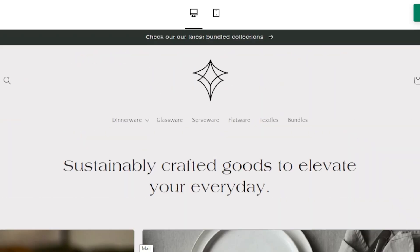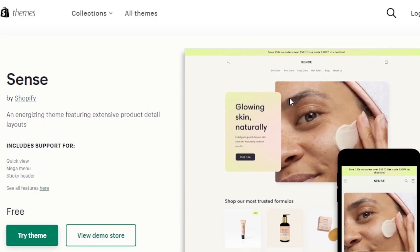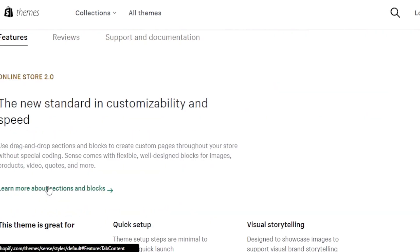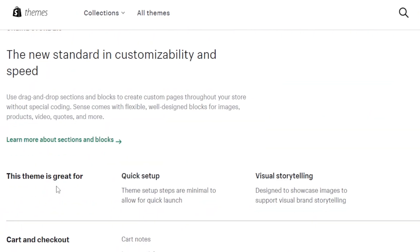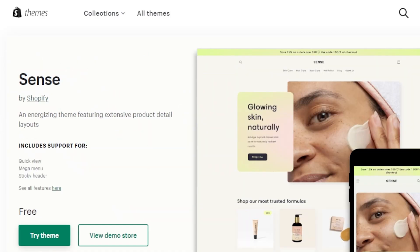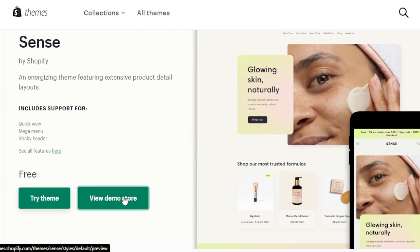Next on the list we have Sense by Shopify, an energizing theme featuring extensive product detail layouts. It includes quick view, mega menu, sticky header, and a drag-and-drop section with flexible well-designed blocks for images, products, videos, and quotes. No coding is involved. Let's check out the demo to get a better idea of how Sense looks.